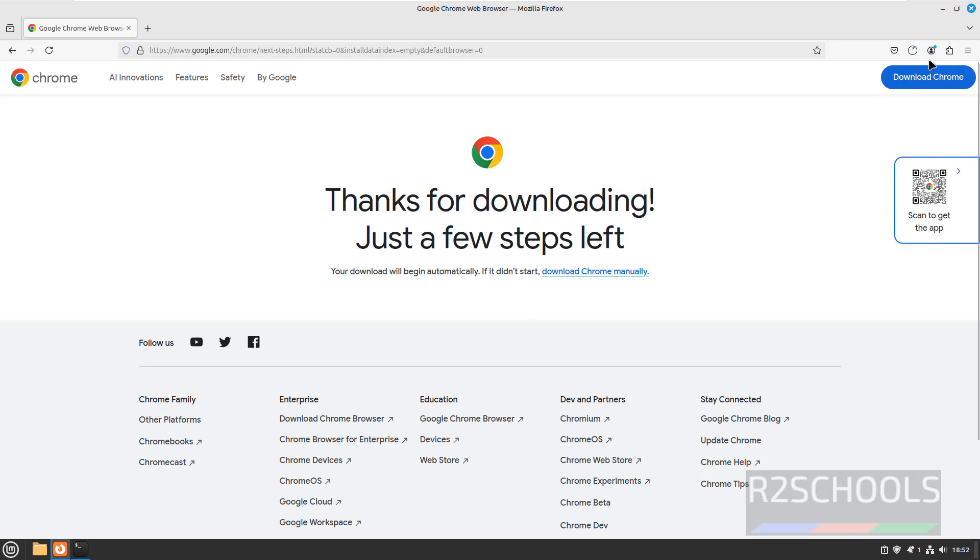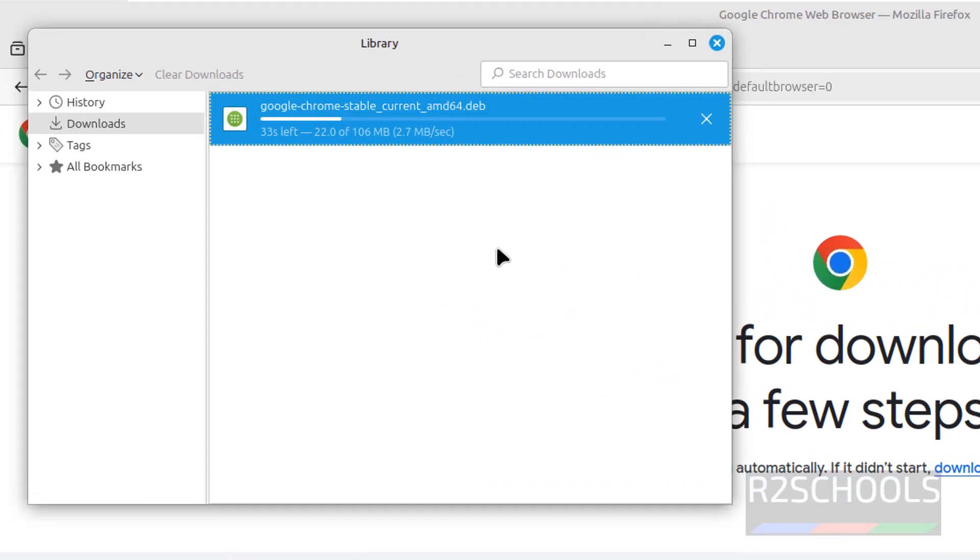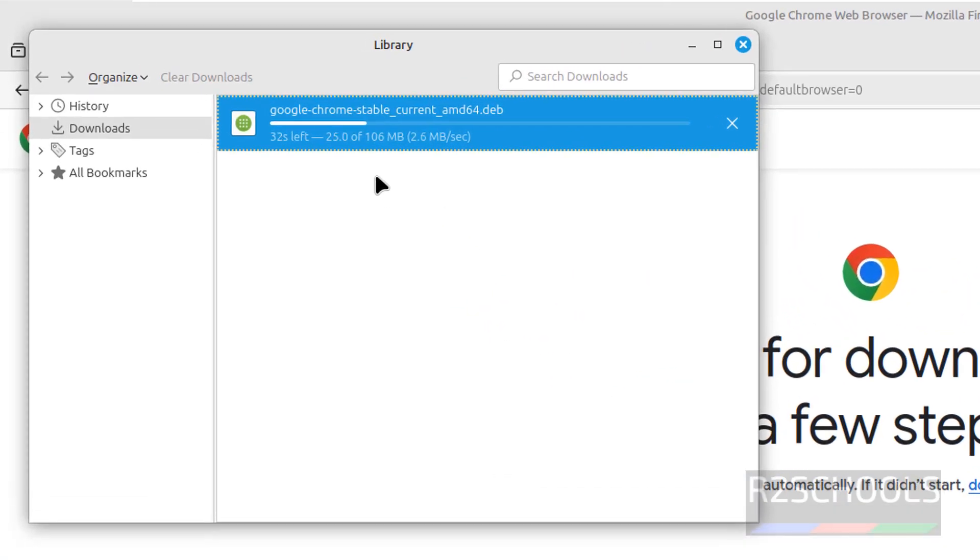See, download has been started. We go to Show Downloads. See, its size is 106 megabytes. Wait until download completes.